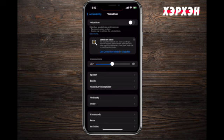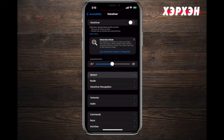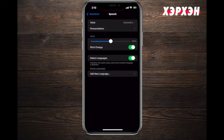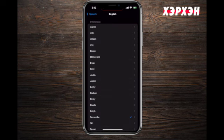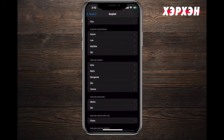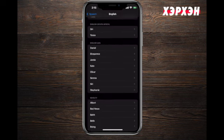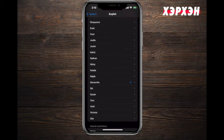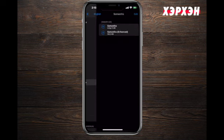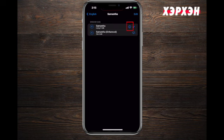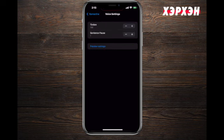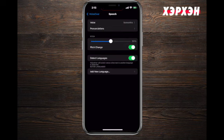Next is the Speech section. Under Voice, there are many choices you can pick, whichever is more suitable. Samantha is the default. An interesting feature is the info button for Timbre and Sentence Pauses, where you can select how much you want them to pause.